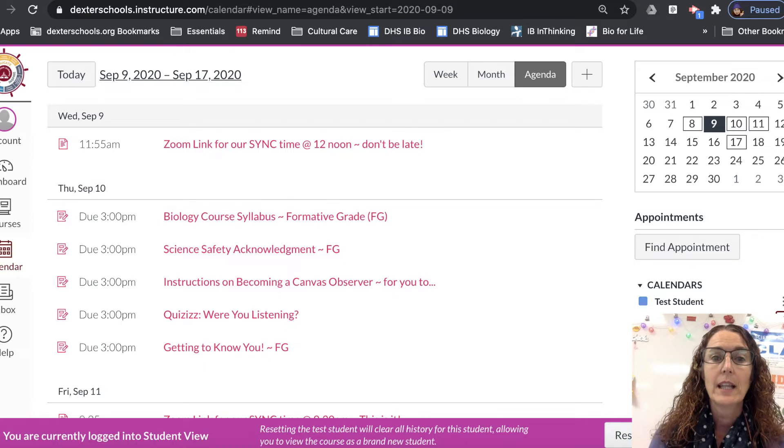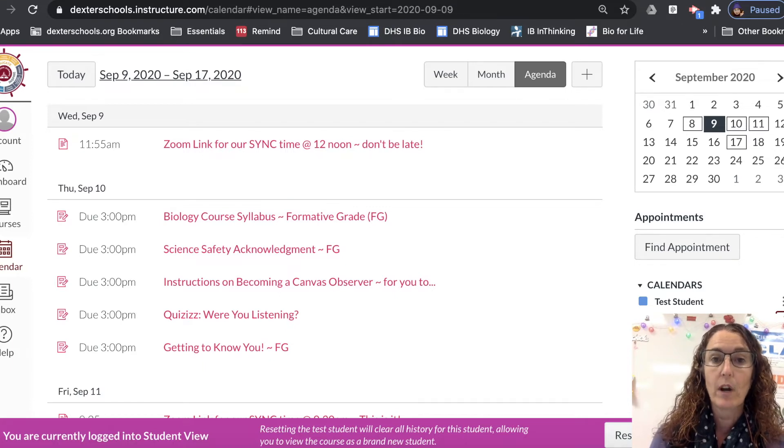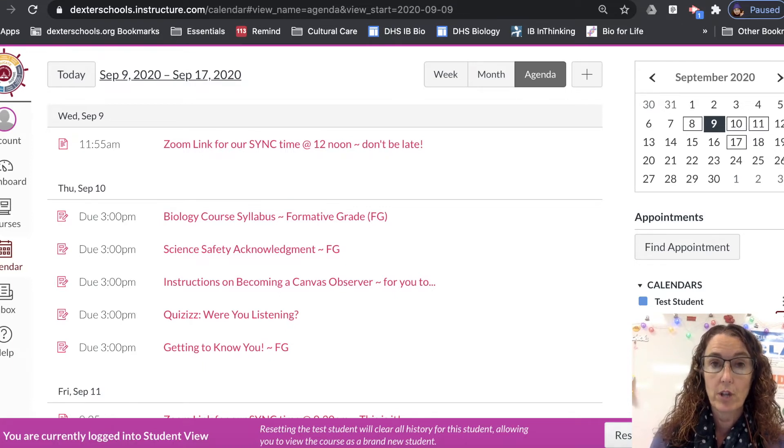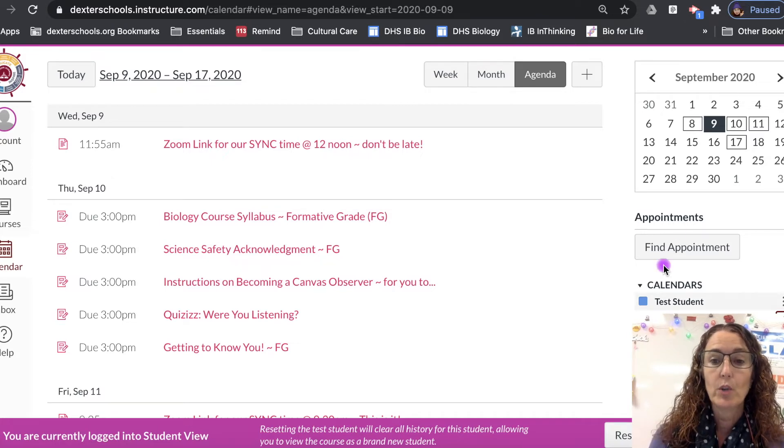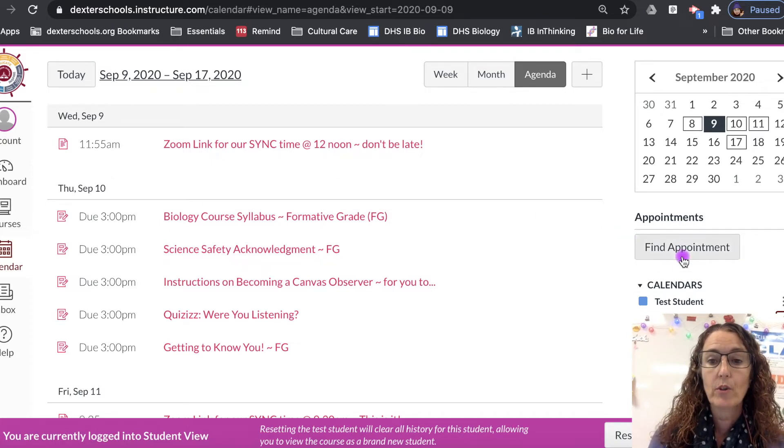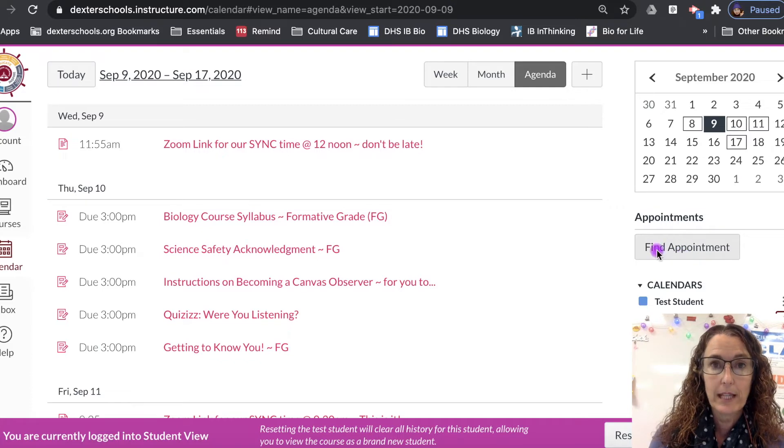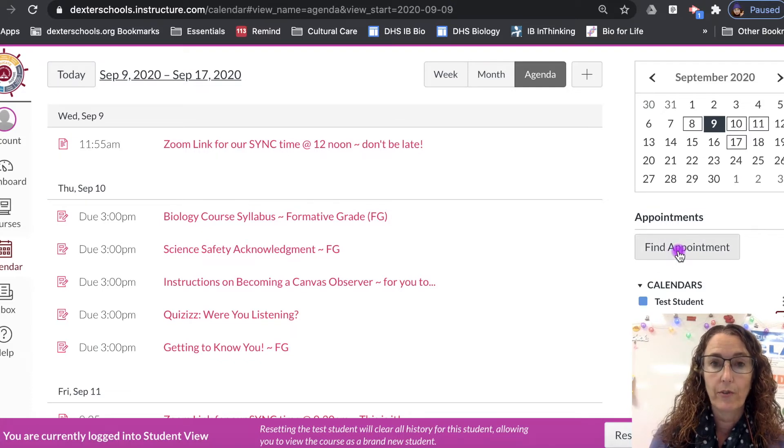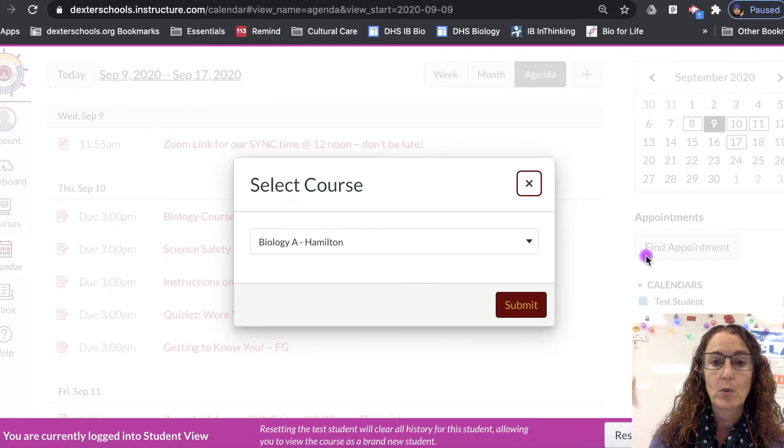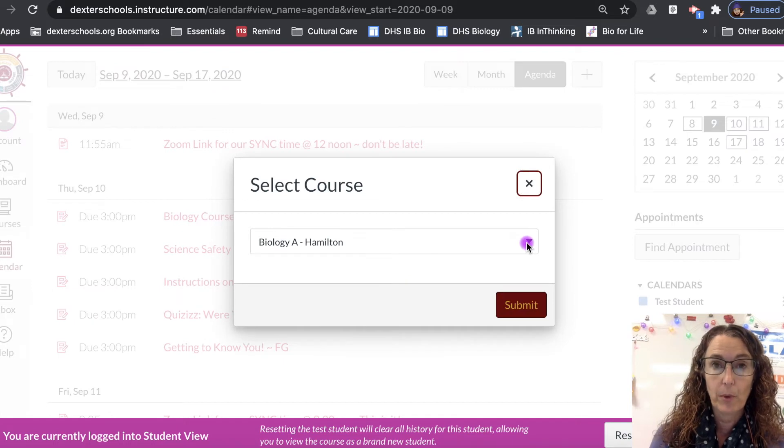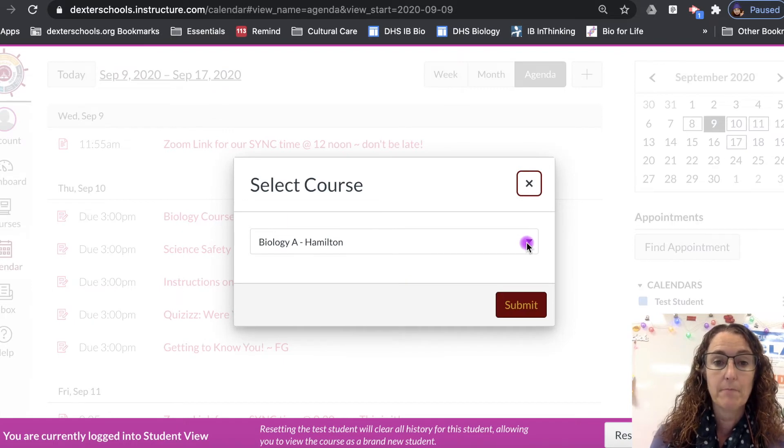Okay so let's say you want to make an appointment before or after school or whenever your teacher has appointments available. This is what you'll do: you will go to the calendar and you'll go under this button here that says find appointments. So you'll find an appointment and you will select the course that you want to find your appointment in. So in our case, biology. We're going to press submit.